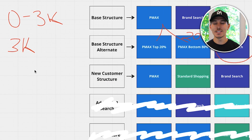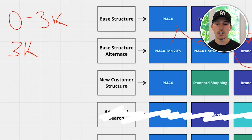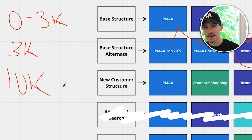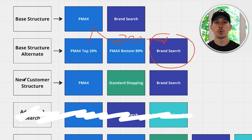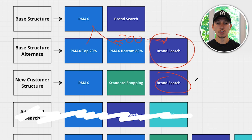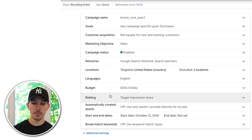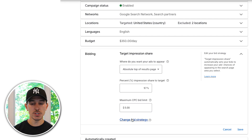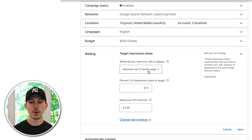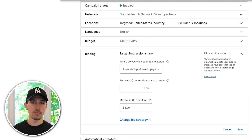The next structure is the new customer structure. If you're spending over $10,000 in ads and have had trouble scaling, this setup is for you — it's strictly focused on acquiring new customers. On the branded search side, run your branded search campaign at a target impression share of 99%. Set your ads to appear at the absolute top of the results page, and your impression share should be 95-99% — never 100%.